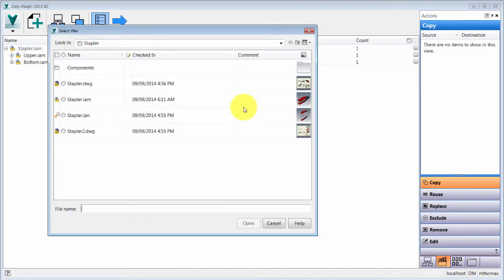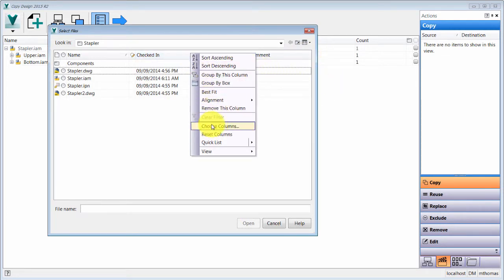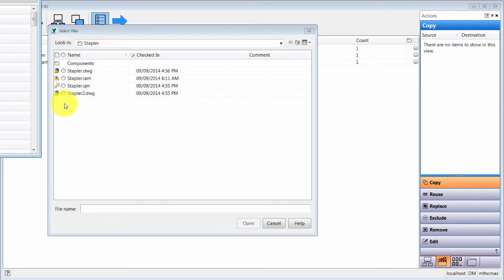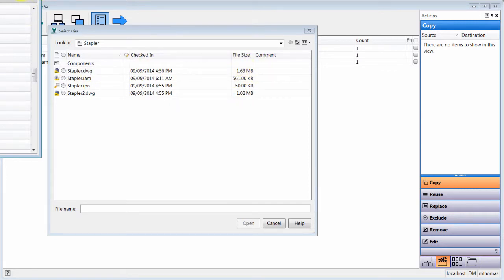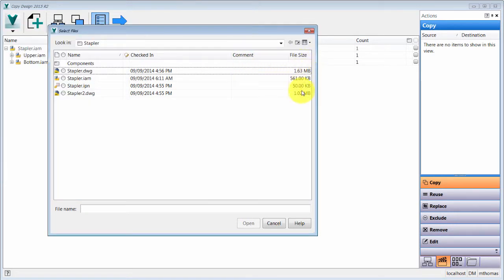One thing to note is that when you're browsing for files, the file selector is completely customizable. If you didn't want the thumbnail you can drag and drop it. Under 'Choose Columns' I can add properties — for example, I'd like to have the date submitted or the file size. I can drag and drop to add it and then rearrange the columns.